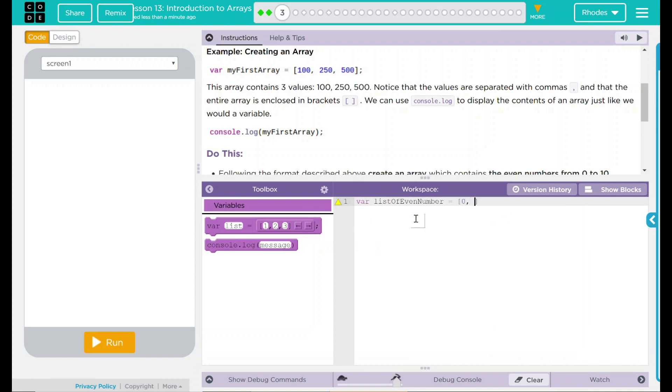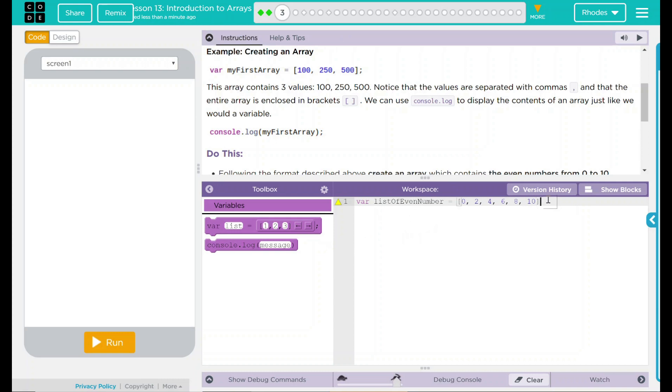So that's 0, 2, 4, 6, 8, and then 10. That's my list of numbers. Don't forget your semicolon. And we declared it.